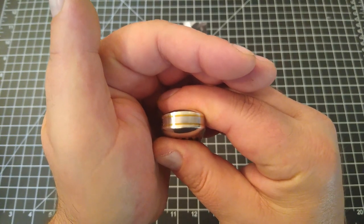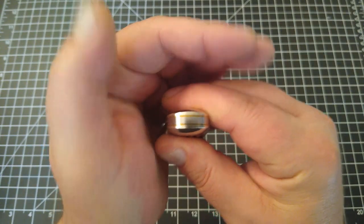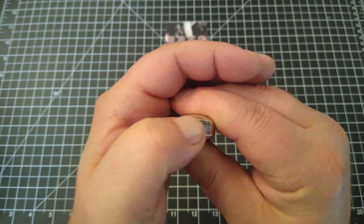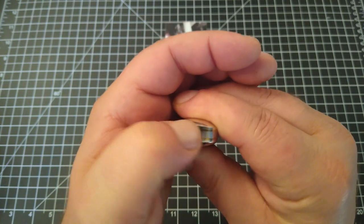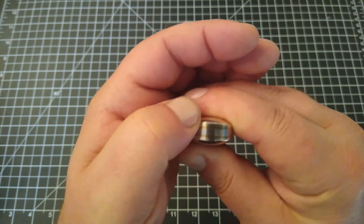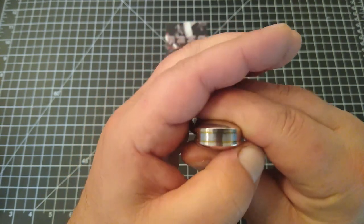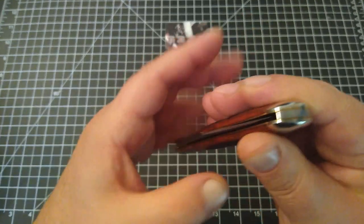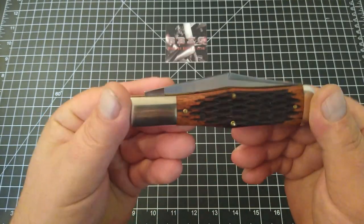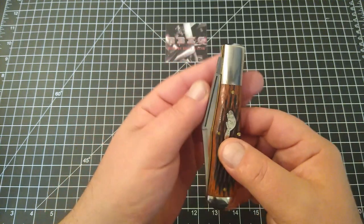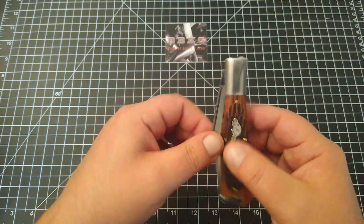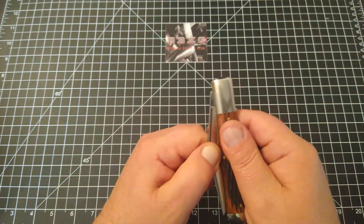I mean just look at that - smooth as glass, no ridges, no gaps. Just fantastic. Now let's get this sucker open.